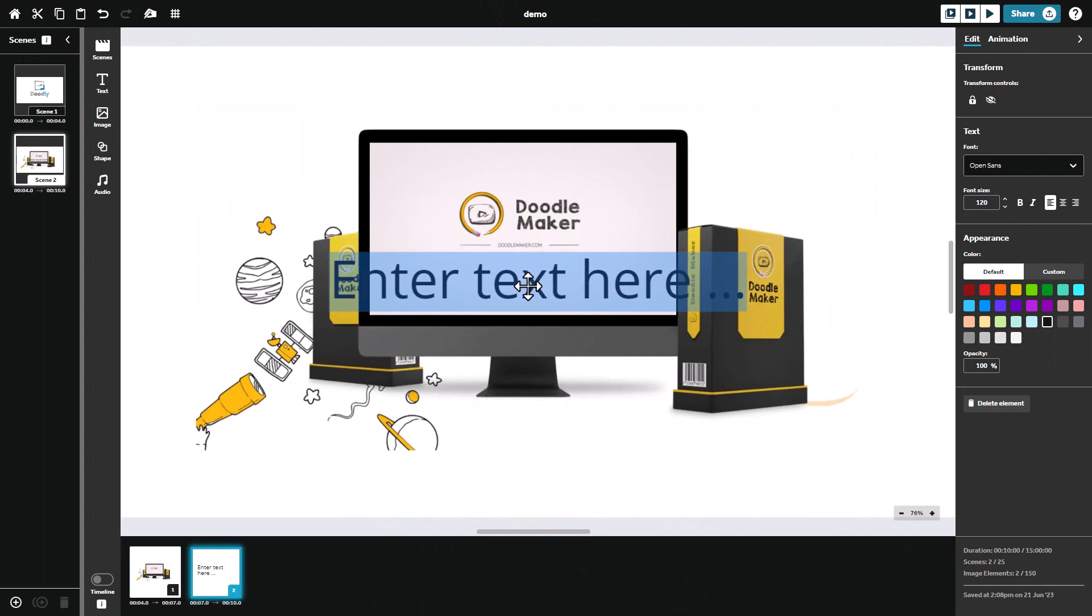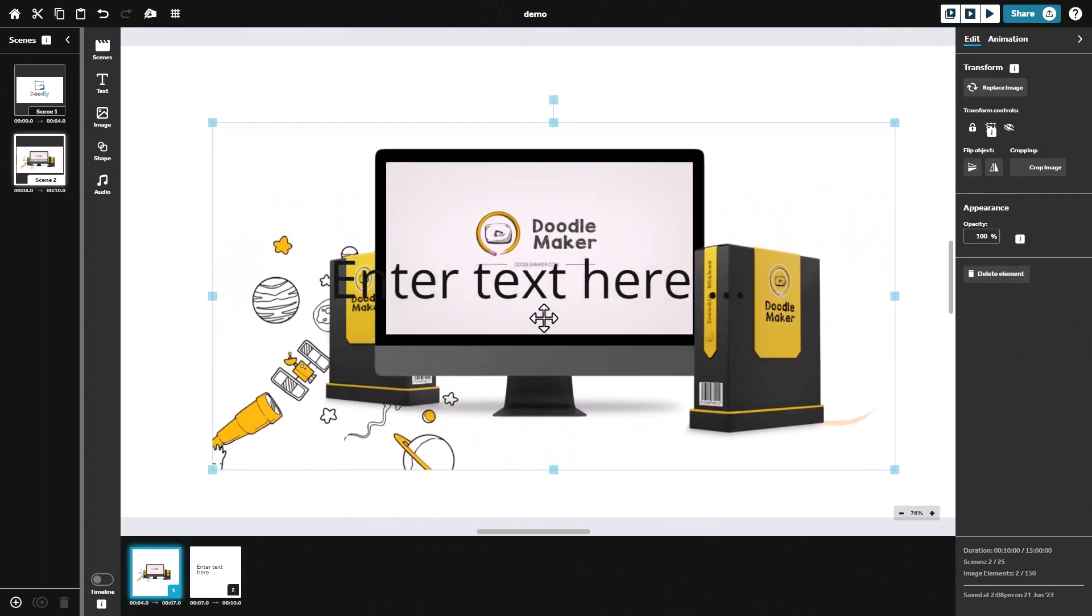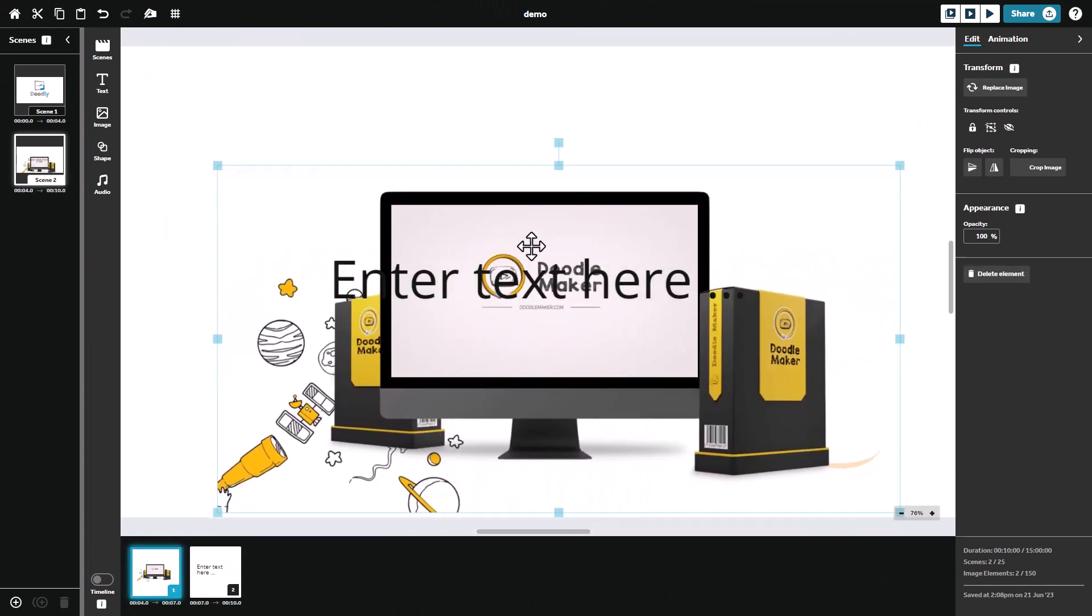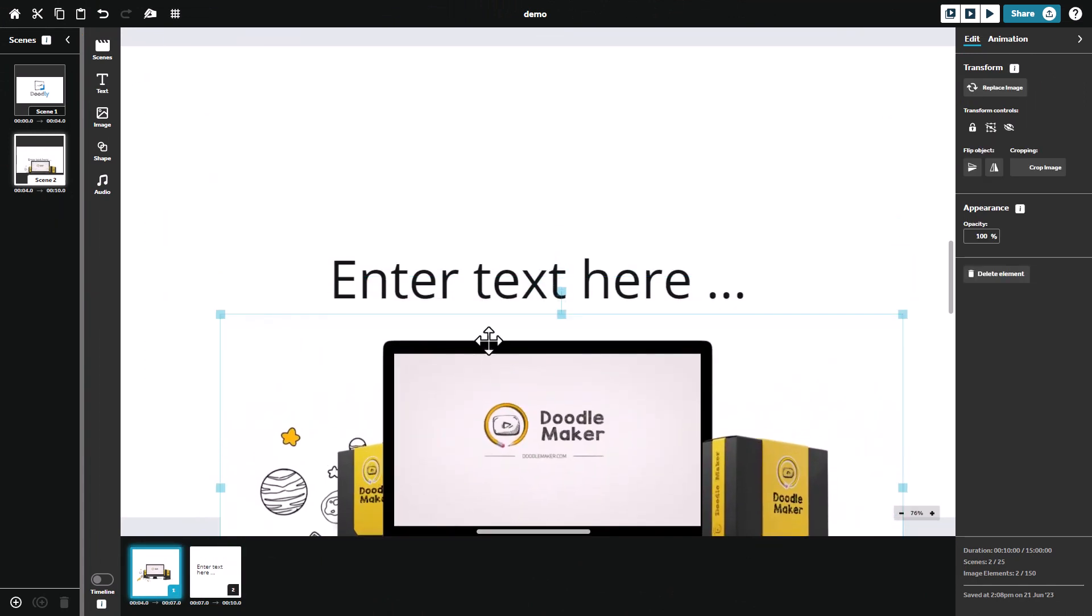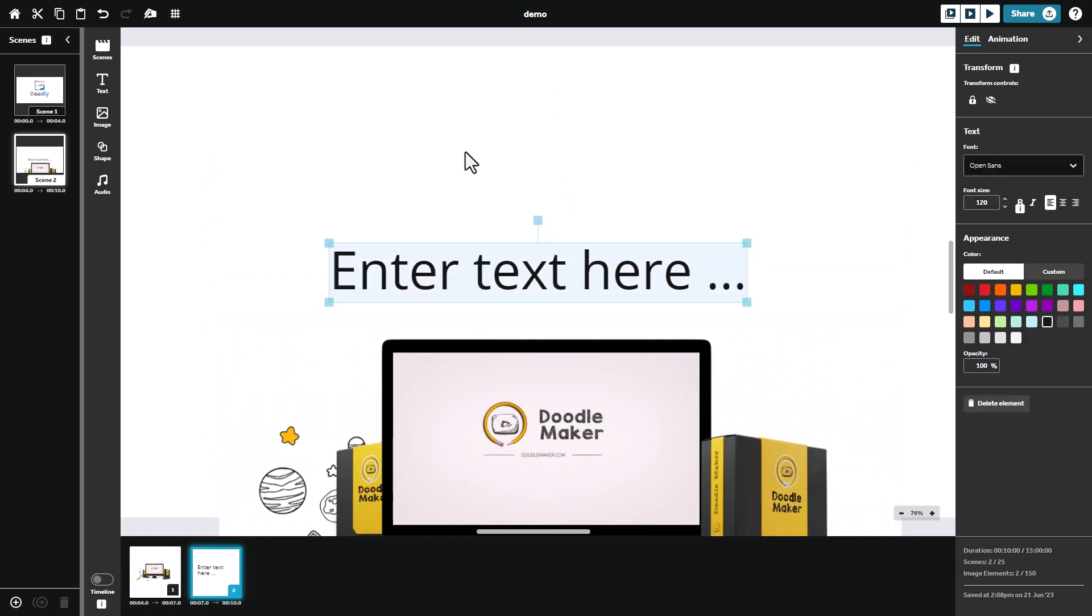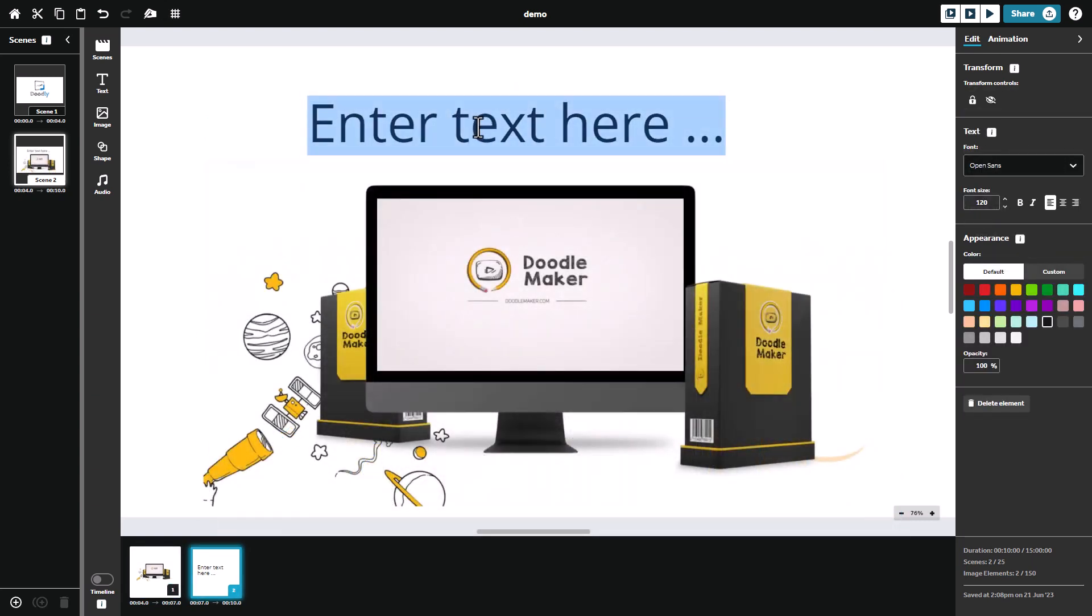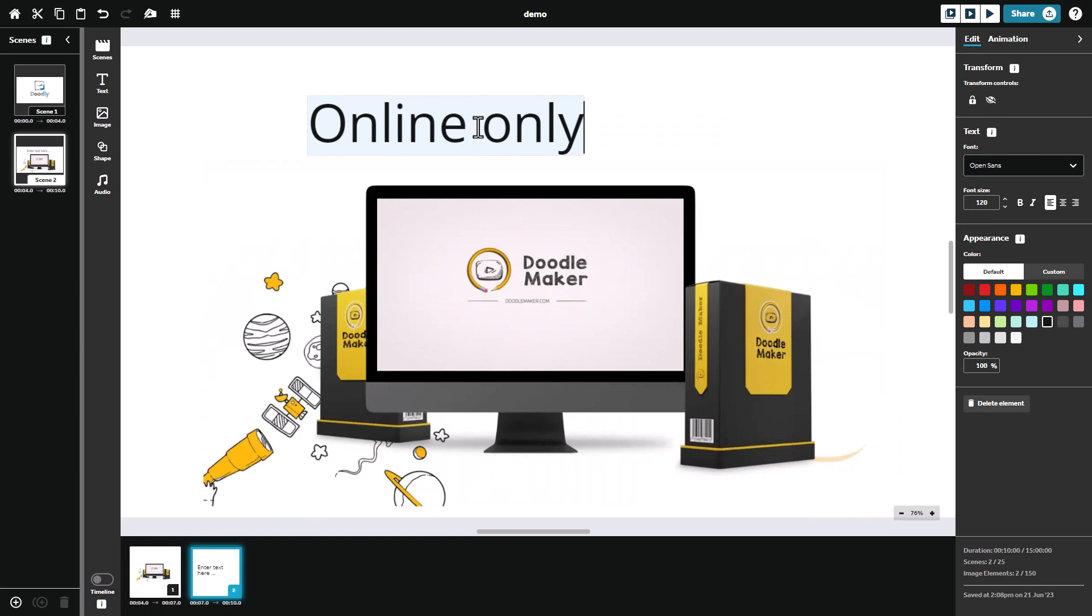Text is really good. We all we do is we click on the text and I'm struggling here because I've got two things overlapping. So all we do is we double click and we type our text in. So I'm going to put online only.